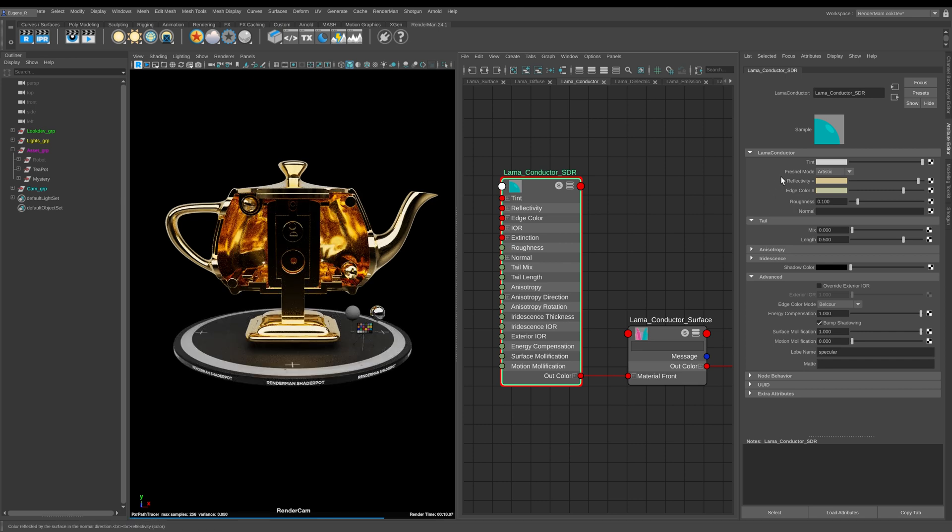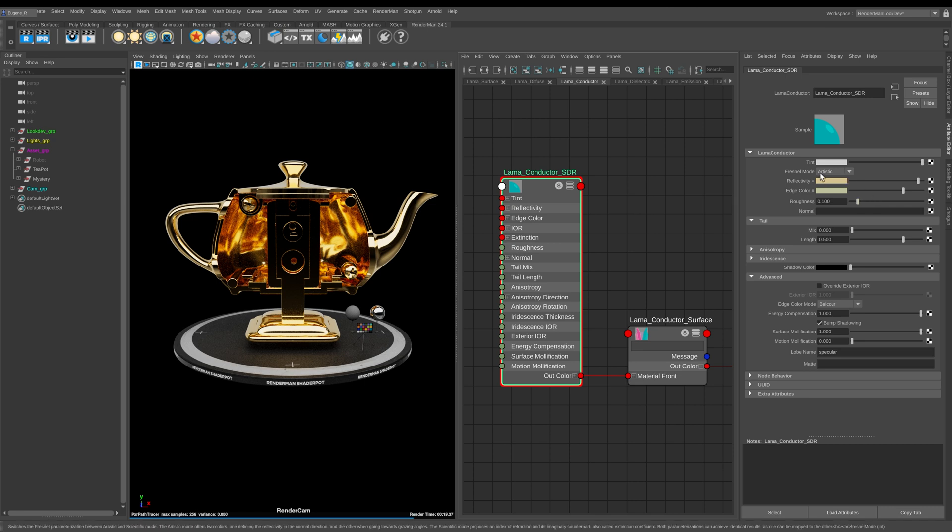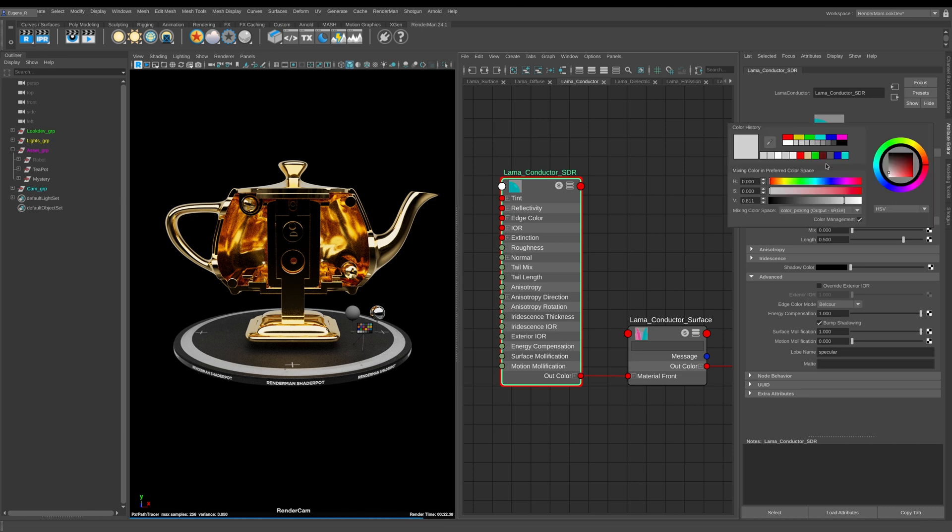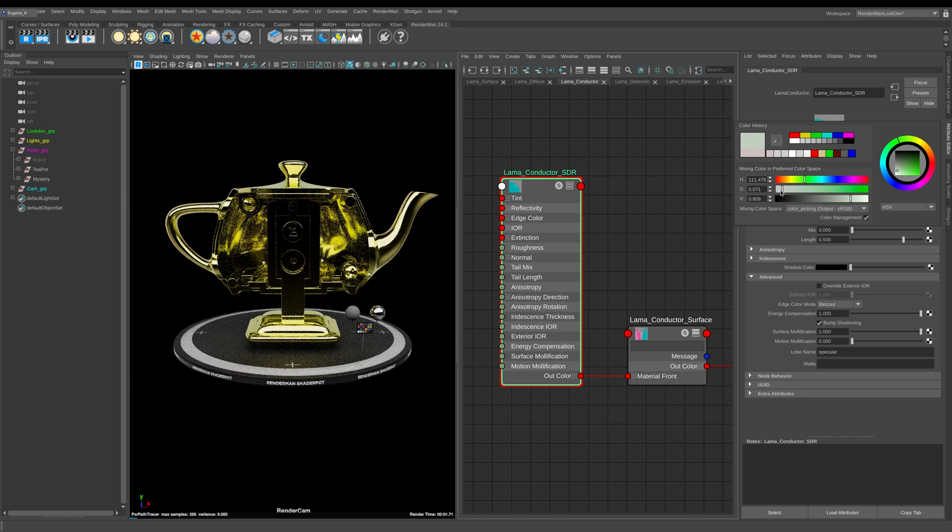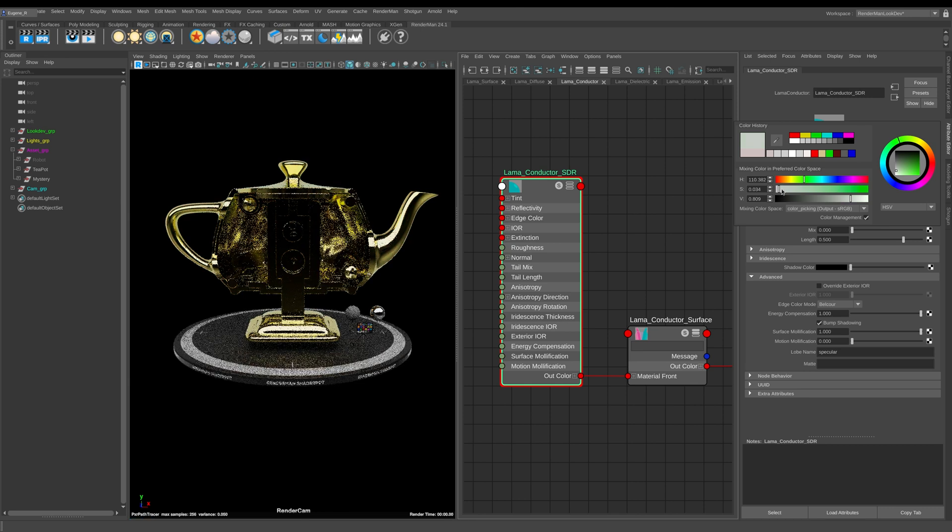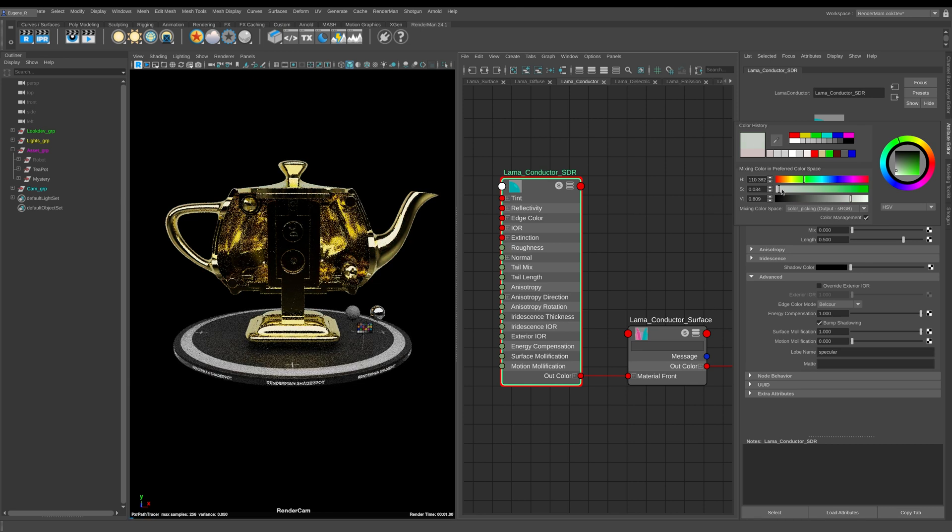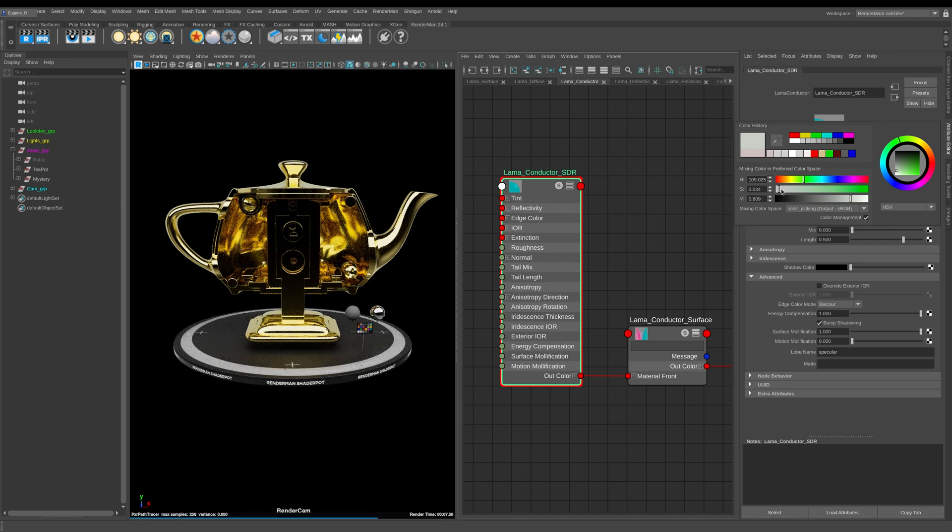Now let's have a look at what the tint does. So we have this gold teapot here and he's looking pretty cool, but say you have a real world reference and it has a little bit more green to the gold. This is where the tint comes in. If I now come to the color and I start to increase the saturation here and then I also come to my green, now what's happening is I'm starting to add a slight green tint over the top of my gold base.